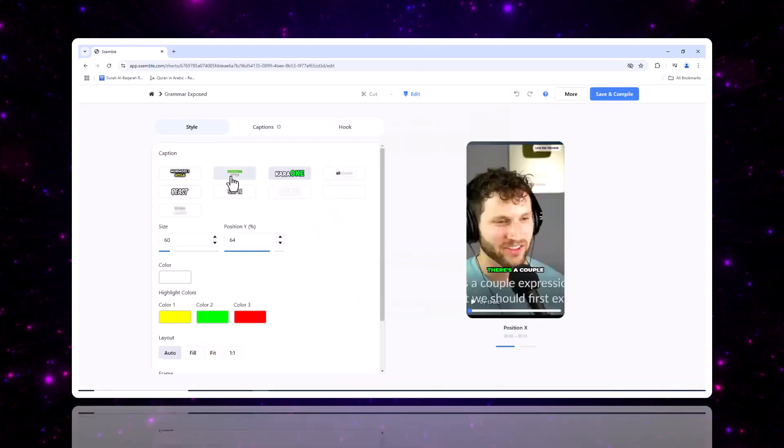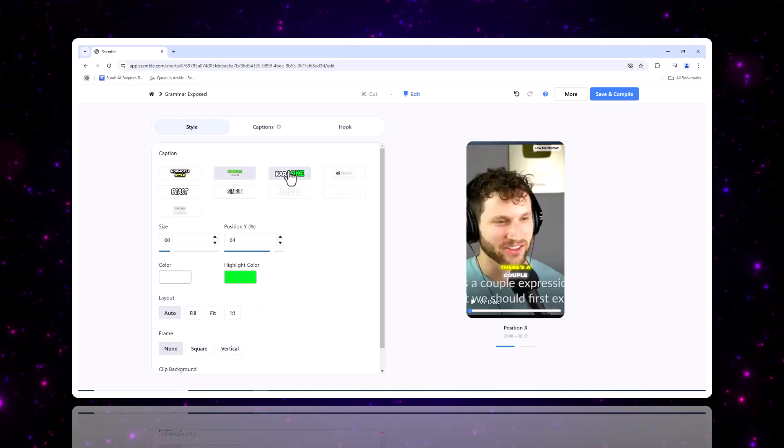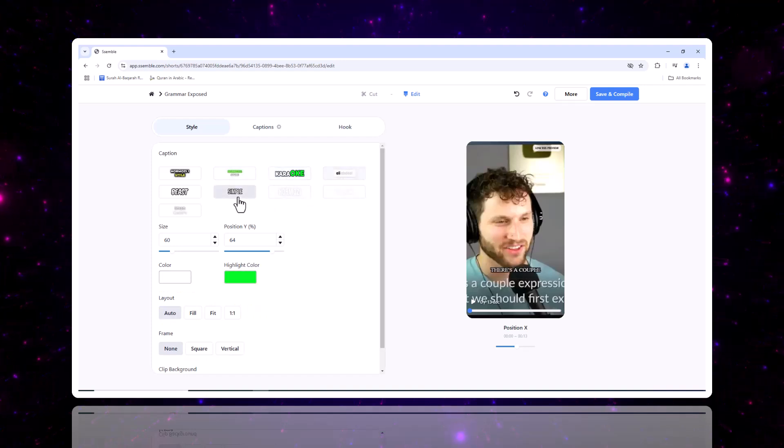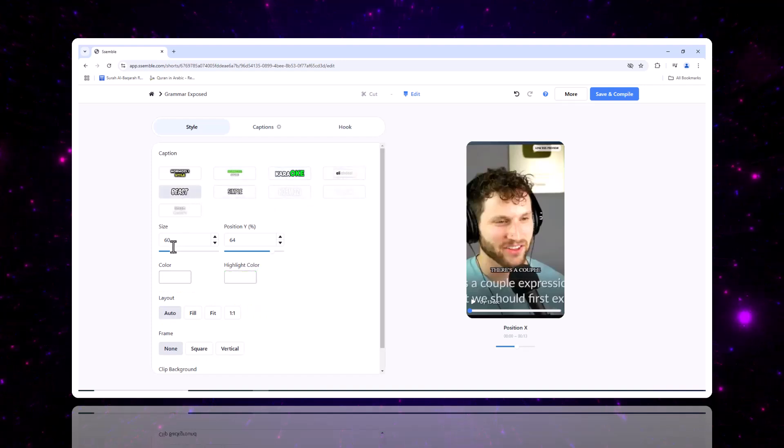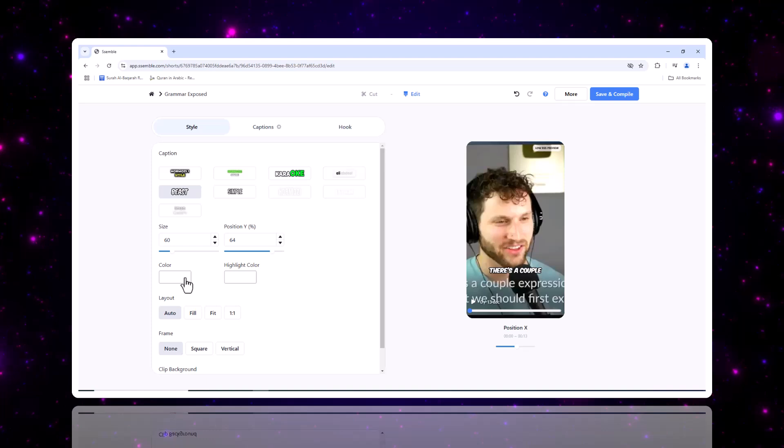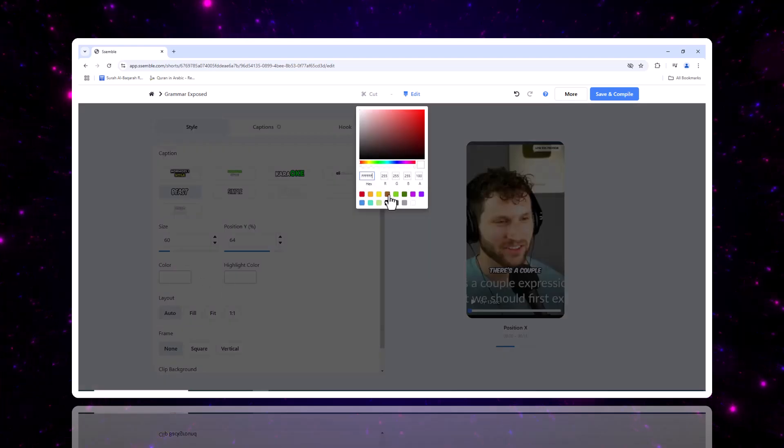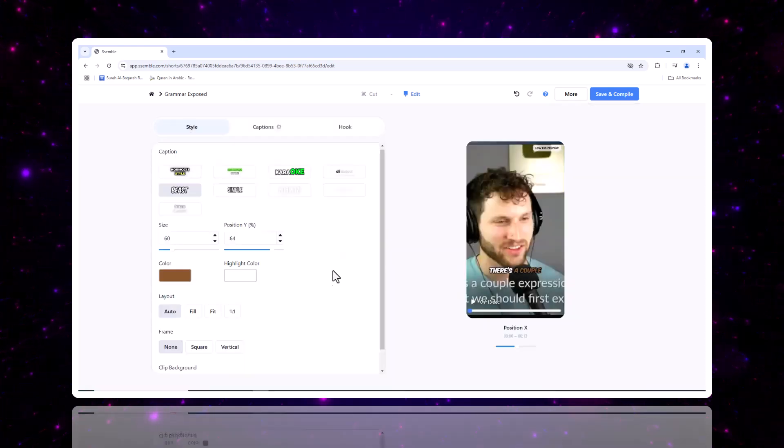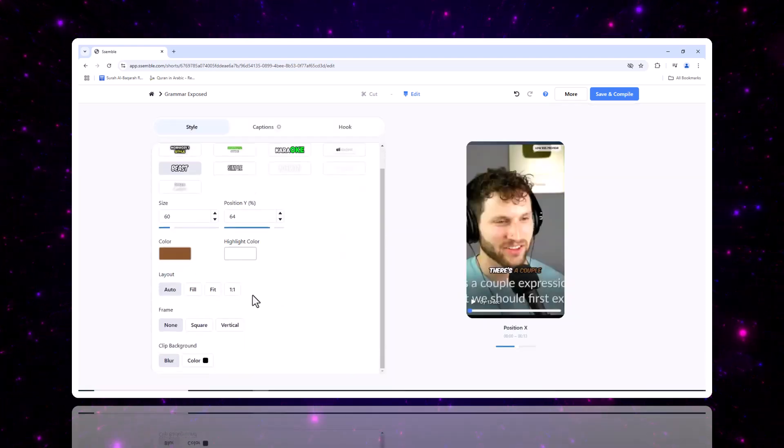Let's talk about captions. You can edit captions directly, change their style, size, position, and colors, all to match your branding and video theme.